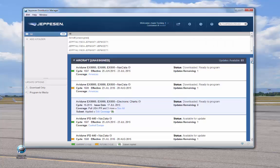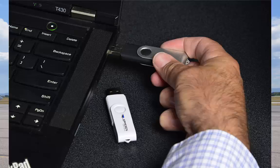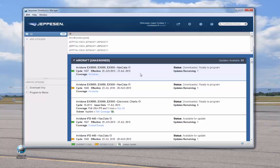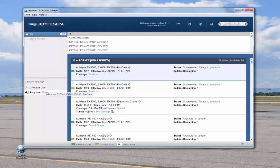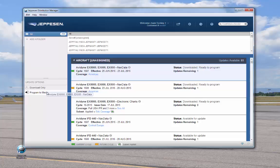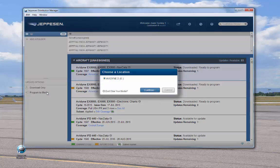Now we'll program NAV data. Remove the USB stick programmed with the charts and insert the second USB stick. Click on the service, then drag the service over to the Update Options panel. Release the service onto the Program to Media option.